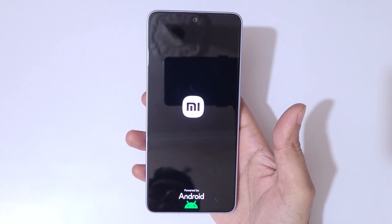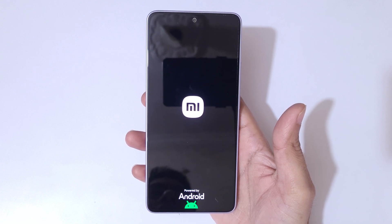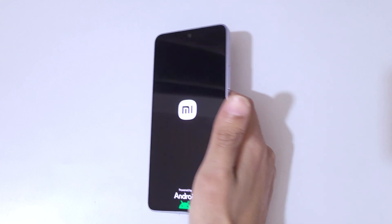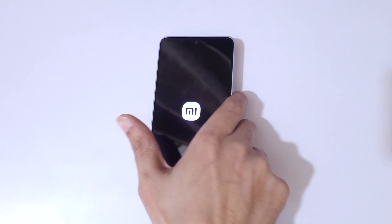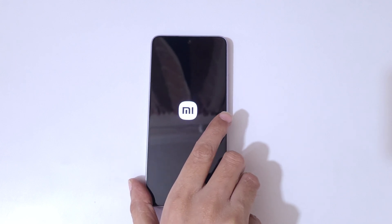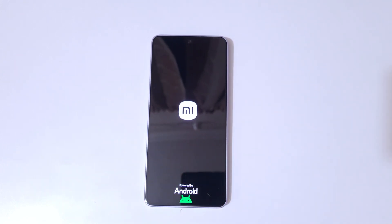So guys, this is the method to hard reset the Redmi Note 14 5G smartphone really easily. Thanks for watching. If you have any questions, let me know in the comment section below. Please like, share, subscribe, and click on the bell icon for the latest updates.